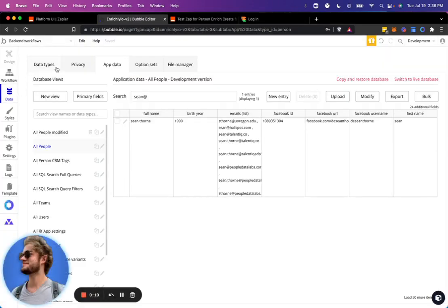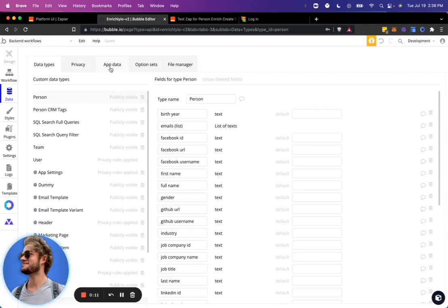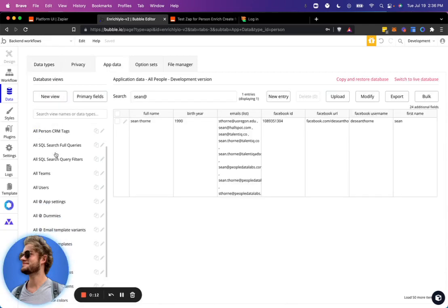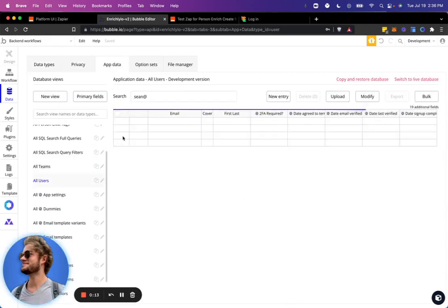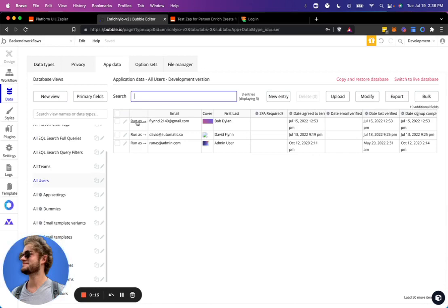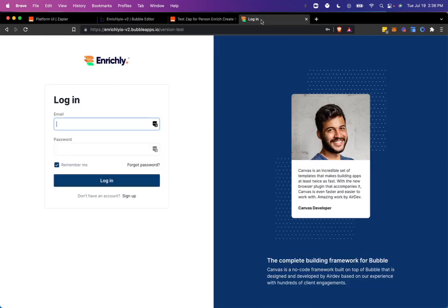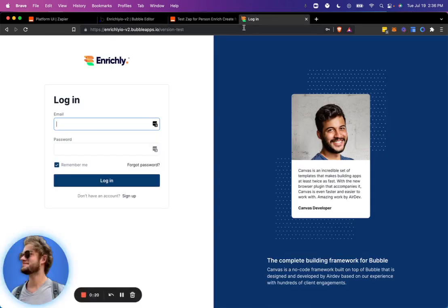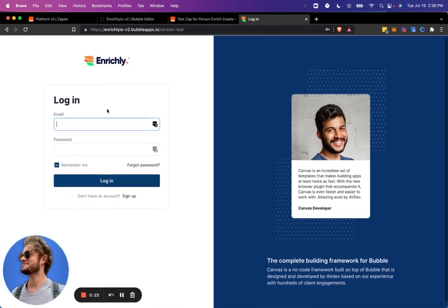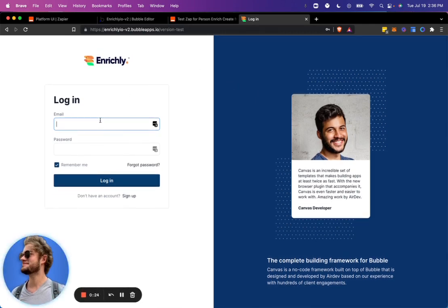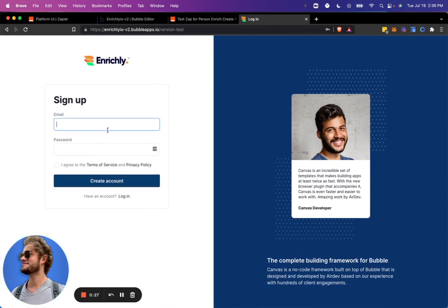I'm going to just go over to my data real quick and check for my users, and I'll create a new account. So in Enrichly, this app is still under development and so you'll see probably some bugs in here. But I'm going to go ahead and create a new account under this email address.